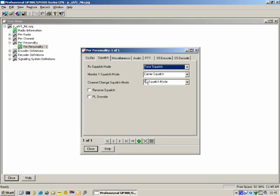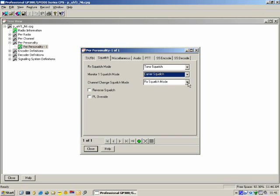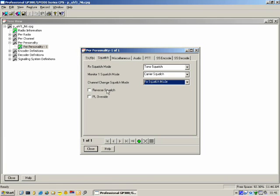Reverse Squelch: the logic of the squelch should be in reverse. So when the radio switches on it should be in Monitor 1 Squelch Mode, and if the user presses the monitor button, the radio should go into Tone Squelch Mode. PL Override: the user should be able to override the PL condition on the RX Squelch Mode.